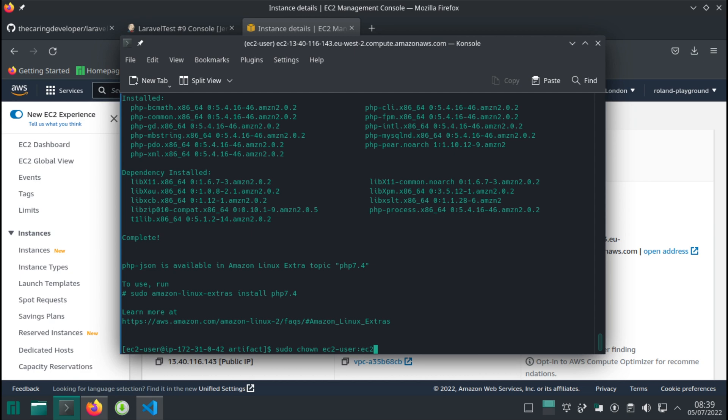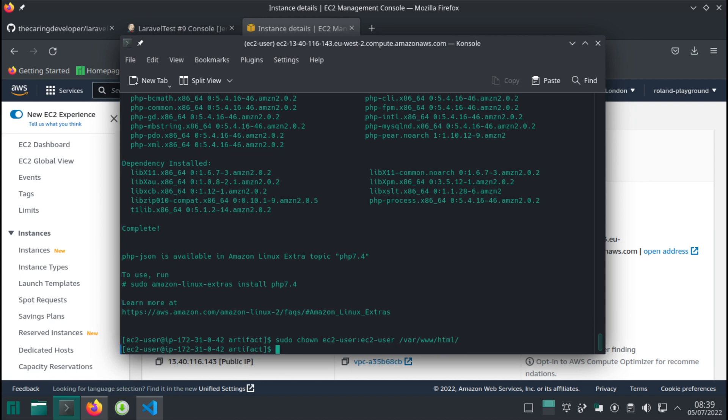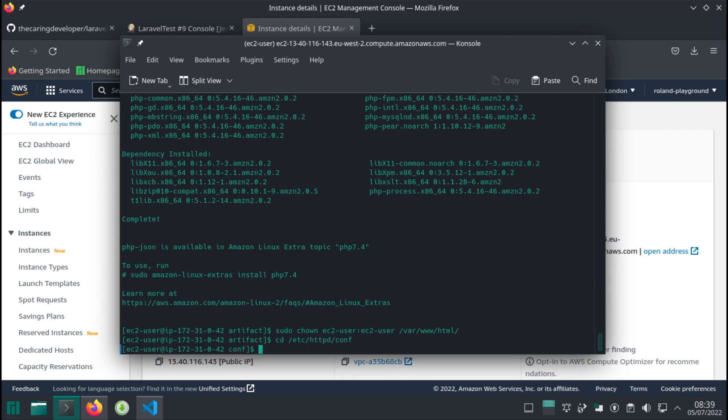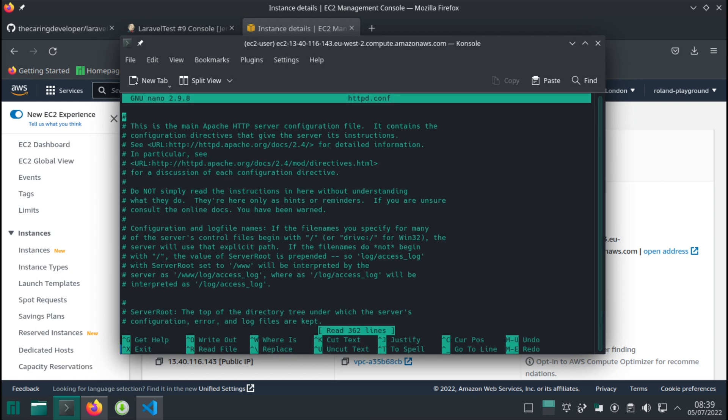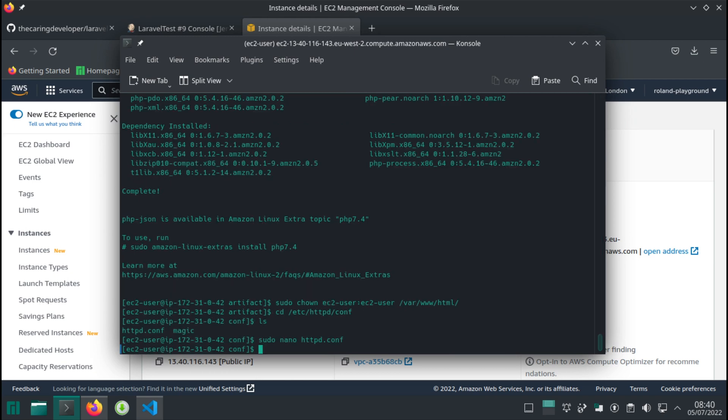The next thing to do is update the document root in our httpd.conf file. We can locate the file - there's the httpd.conf file. Sudo nano httpd.conf. Let's exit out.